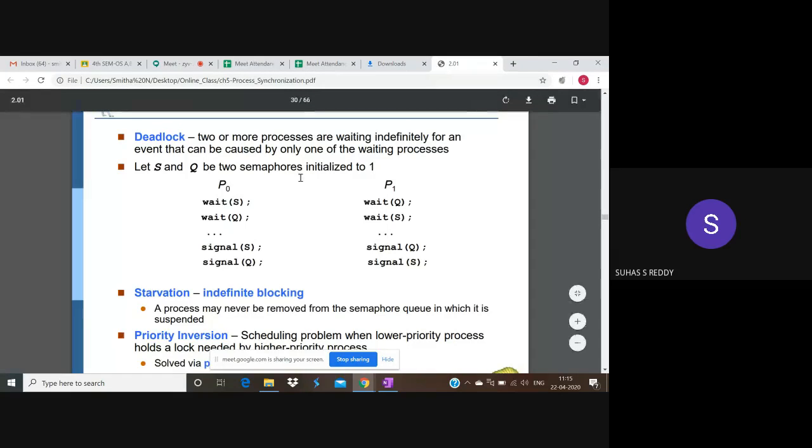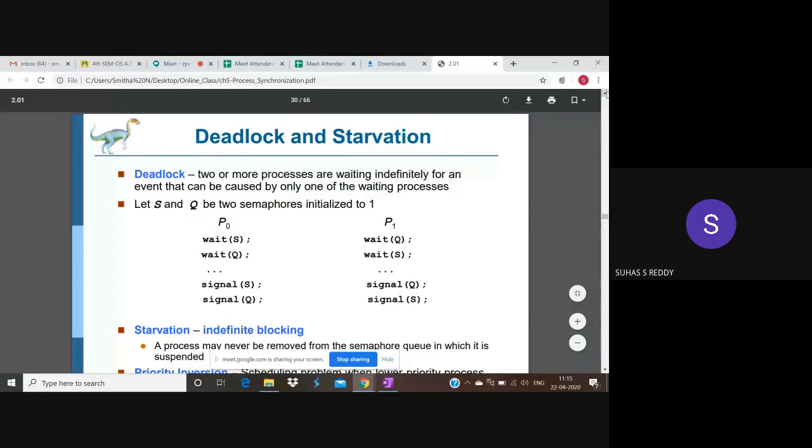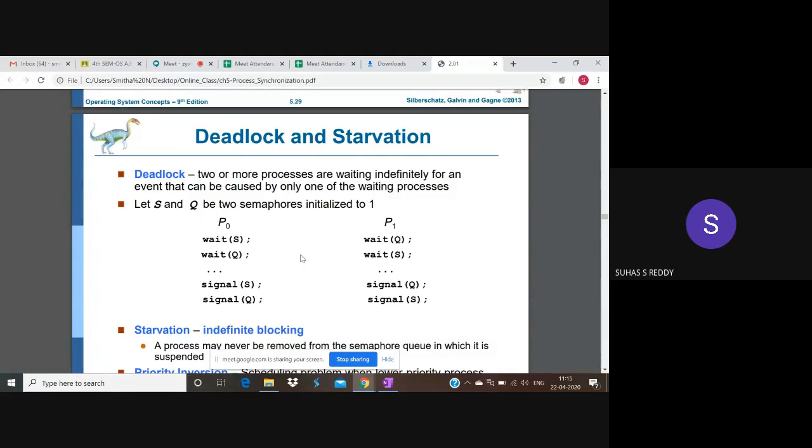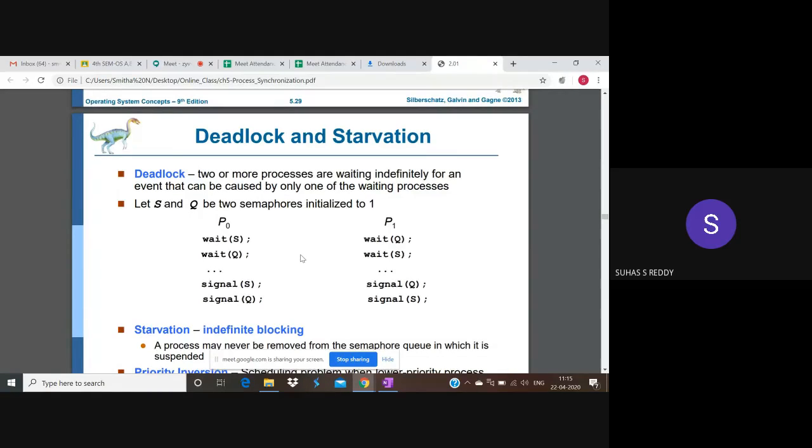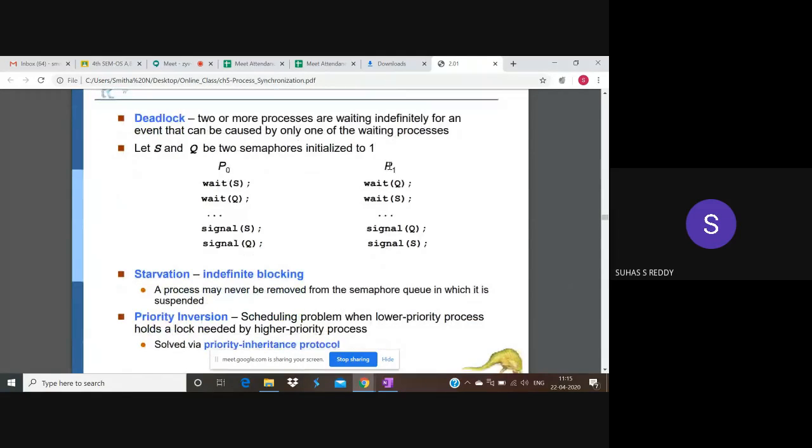Okay, so deadlock and starvation. This is in a dedicated chapter to deal with deadlocks, but here they have introduced it. Consider the scenario where P0 and P1, two processes, are there and this is the execution sequence.